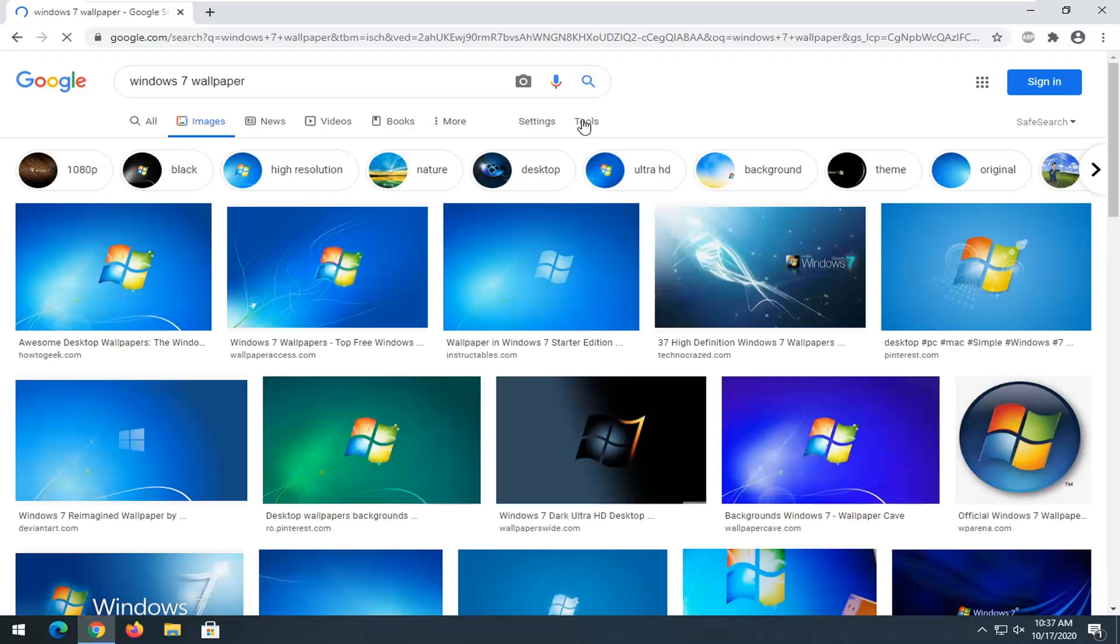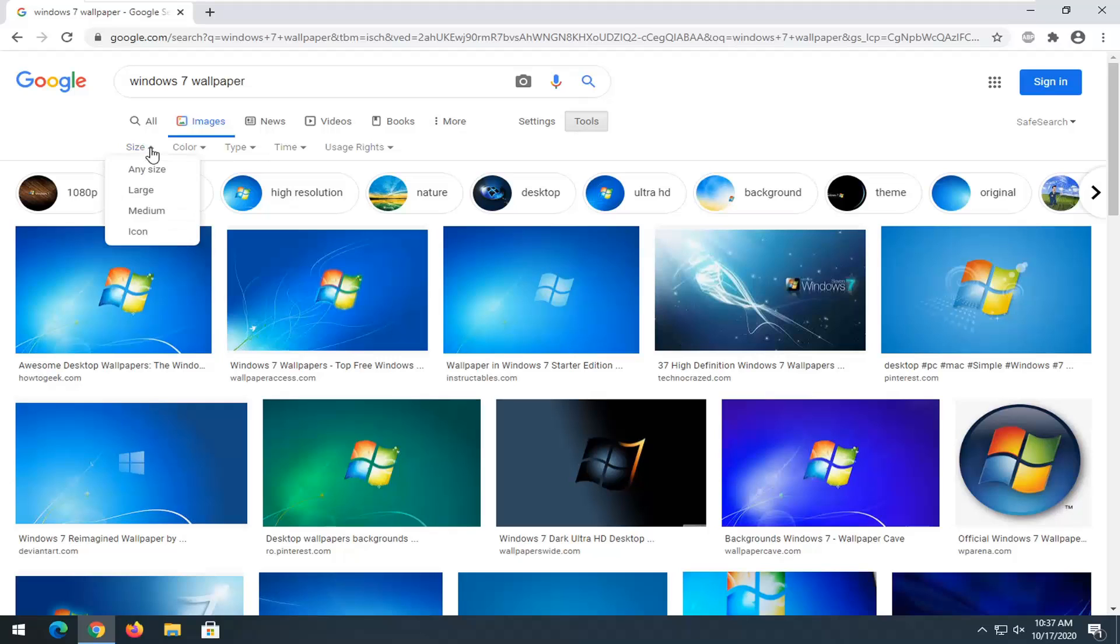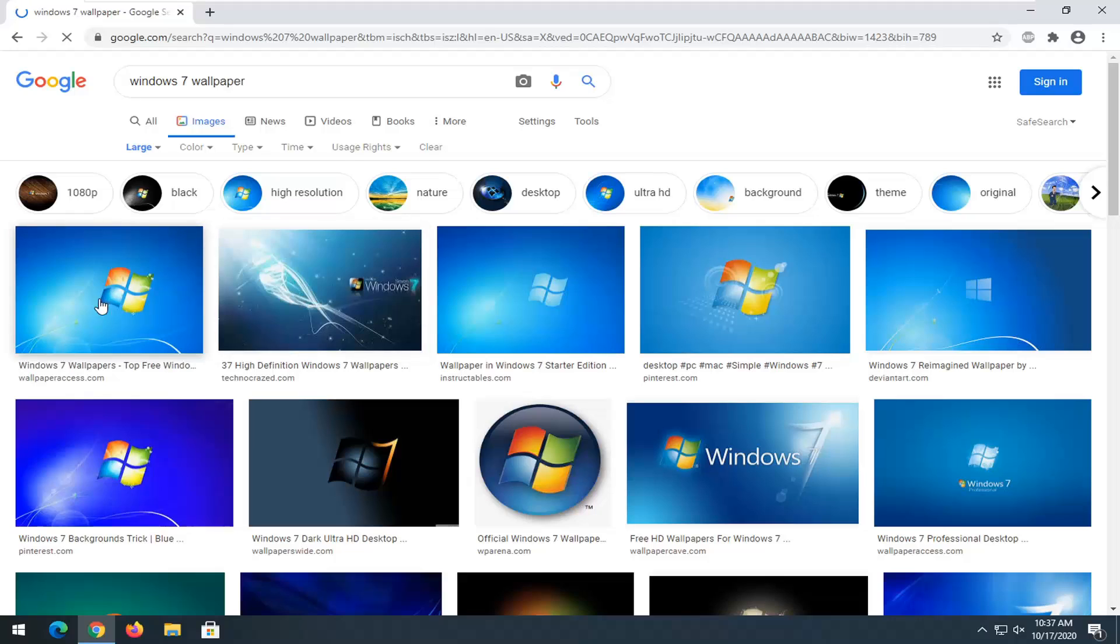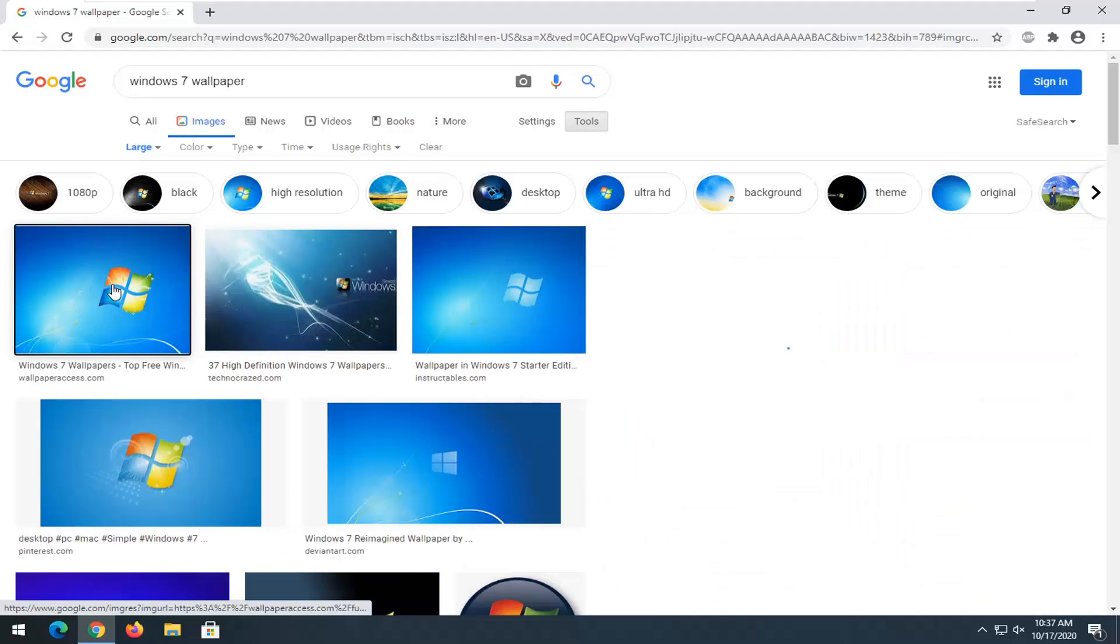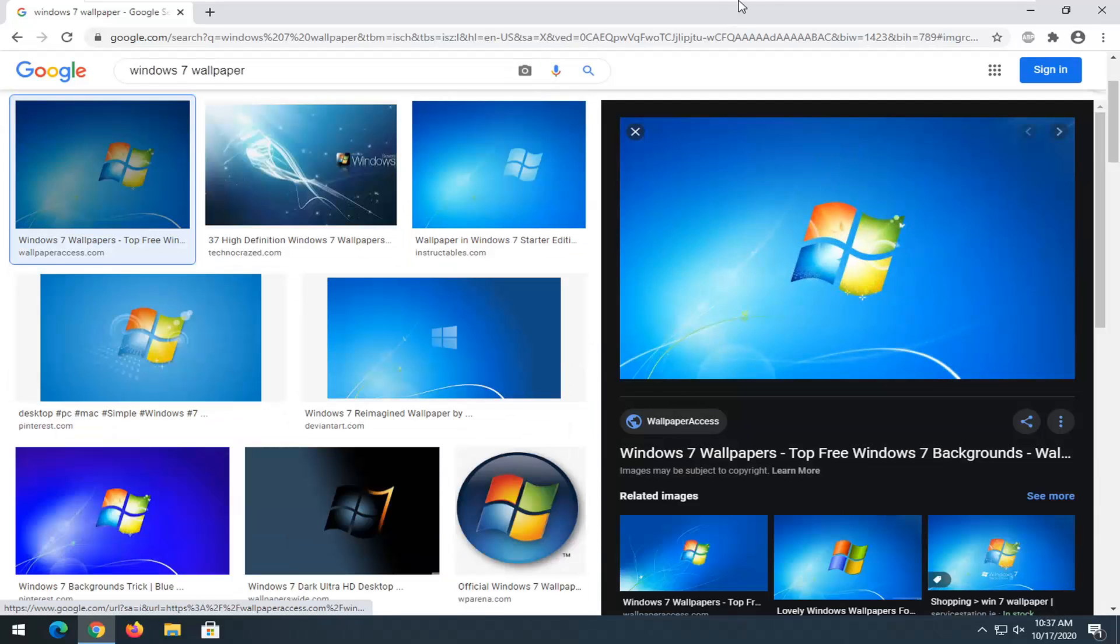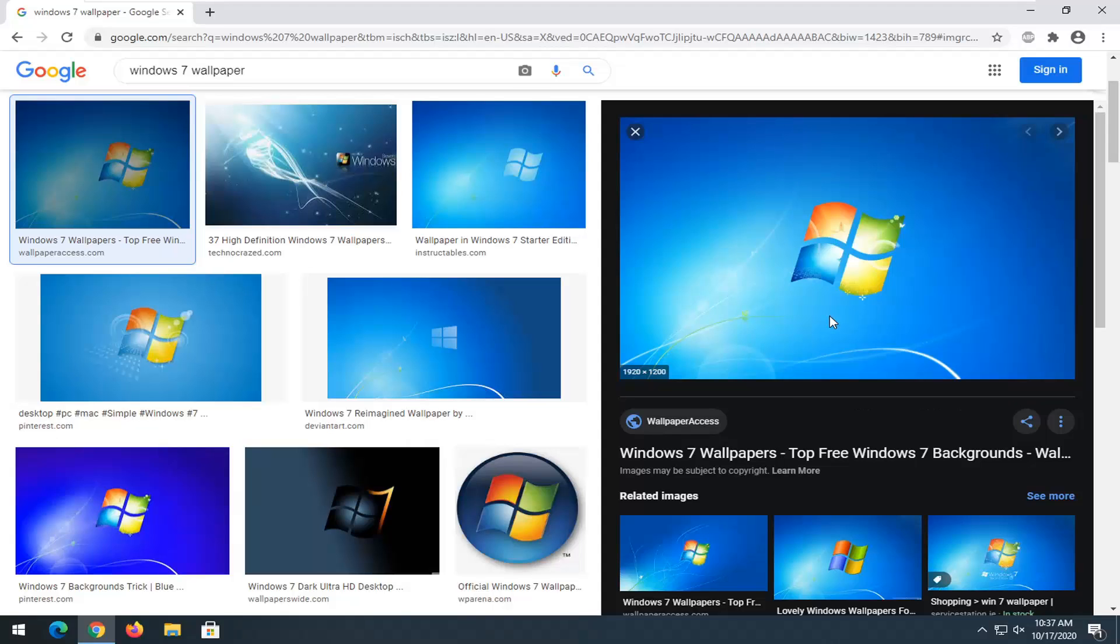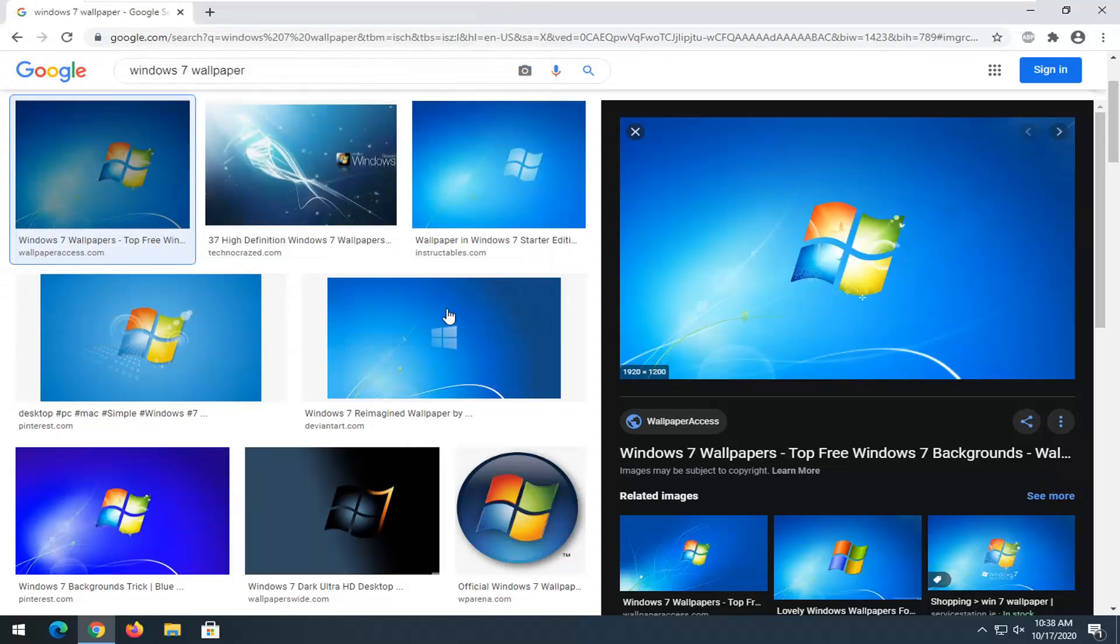Just search for that. You may want to select the tools option on the far right side, and then underneath size, click inside the drop-down and select large. You can also select by your specific monitor resolution. But I'm just going to grab the first one listed here. I'm going to just literally right-click on the image and then save it to our desktop.